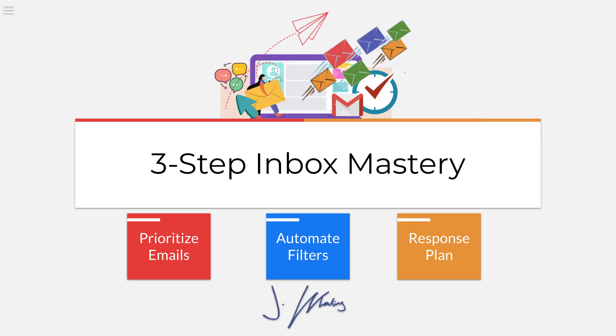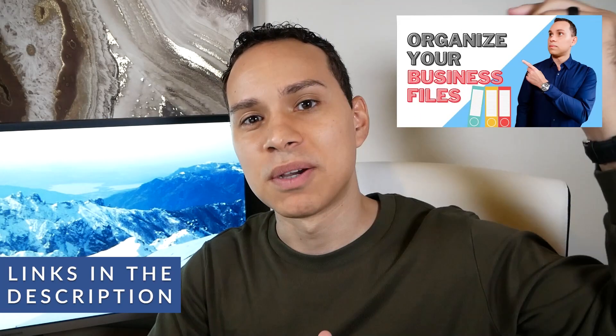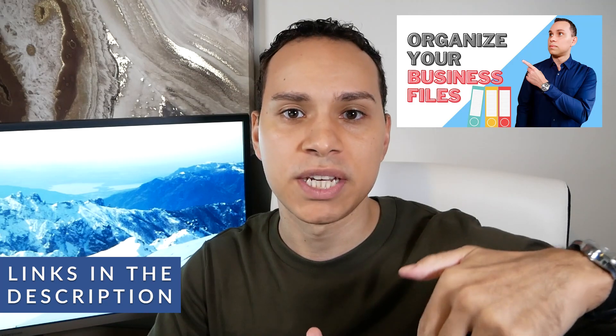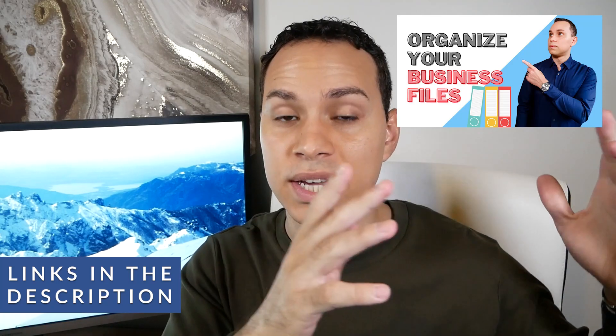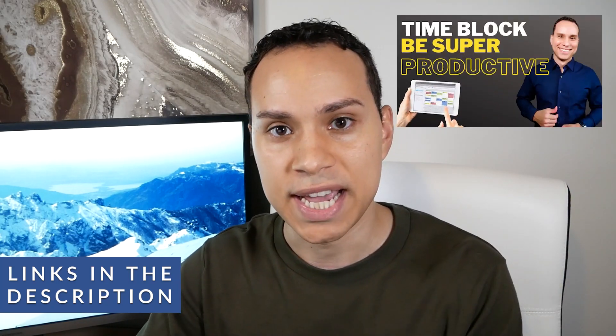Let's tame that inbox, well, as much as we can, right? So timestamps below along with some other helpful videos to getting organized with your files and crushing your day.